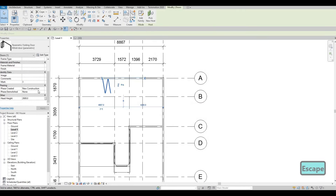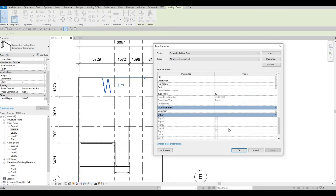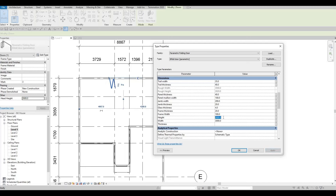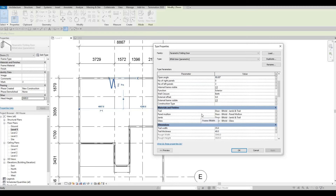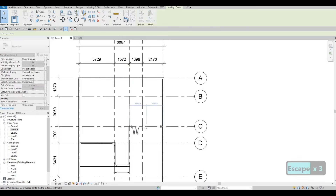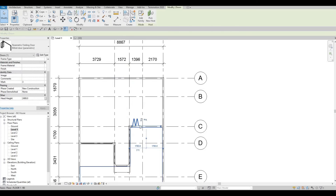That's still too big. Let's bring it down to around 3000 for the width and height around 2400. For the number of panels, put it at 4. Press OK, press OK, then select it and pick new host — I want it going around like that.